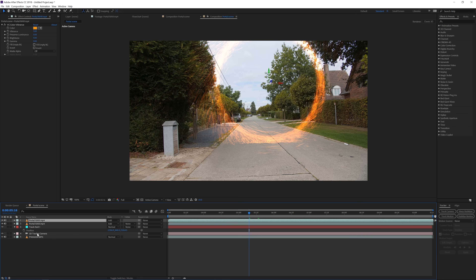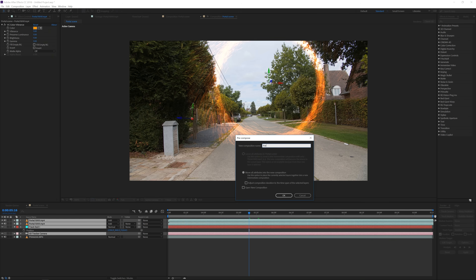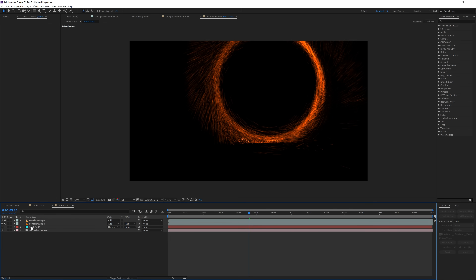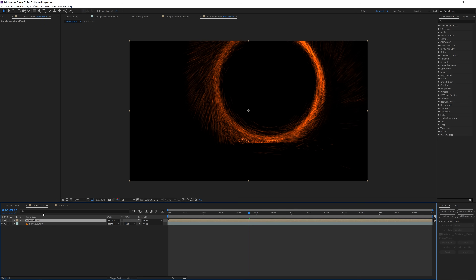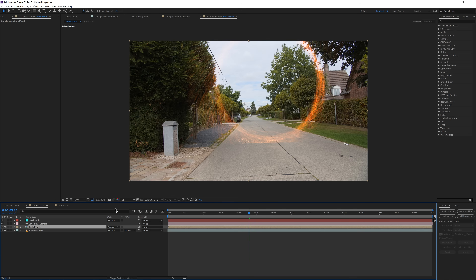Next, select all the information — the portal, the duplicate of the portal, the track null, and the 3D camera. Go to Layer > Pre-compose and pre-compose this portal into a new composition, then click OK. Go into that portal composition, select the track null and camera, Ctrl+C, and paste it back into our original file so we also have that information for later. Then make the portal track additive again.